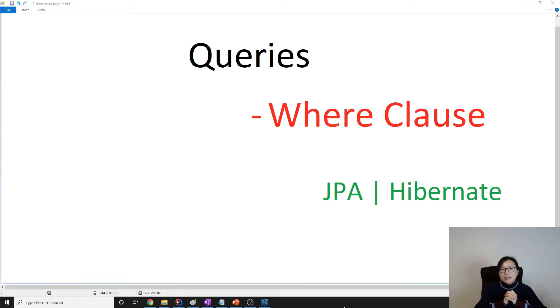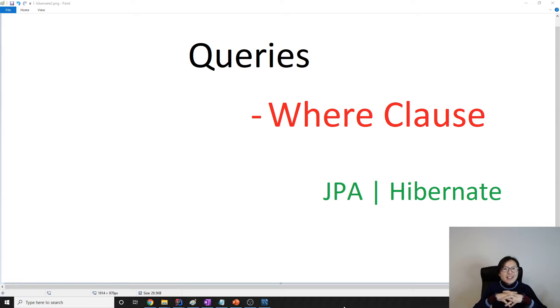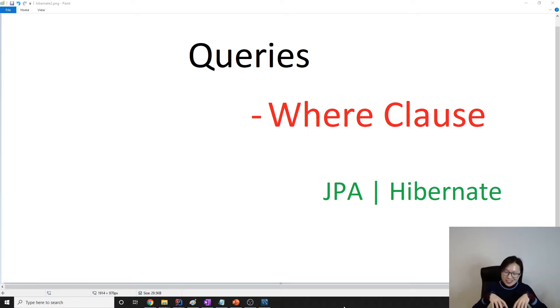Hello everyone, this is Tina. How are you doing? In this video, we're going to talk about the WHERE clause, which is used to filter the result. It's exactly the same as SQL.